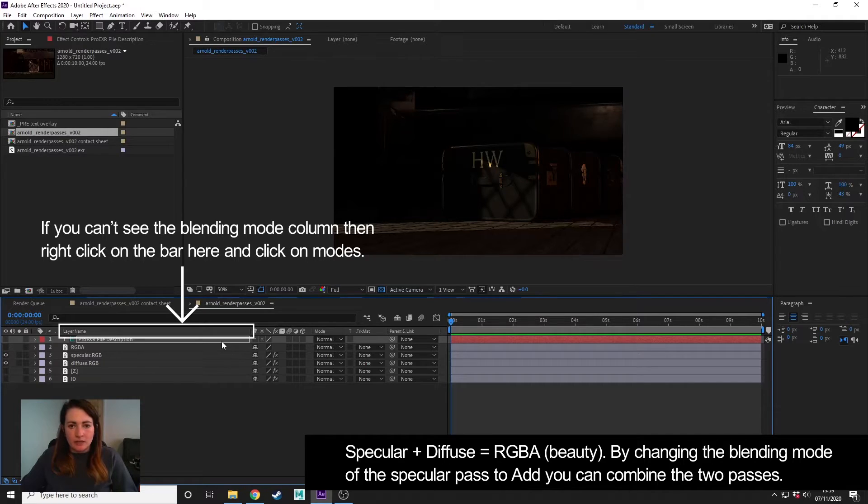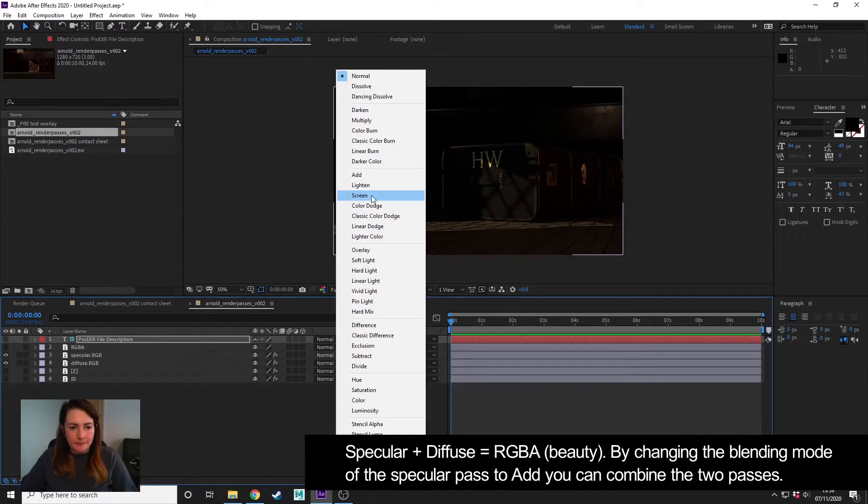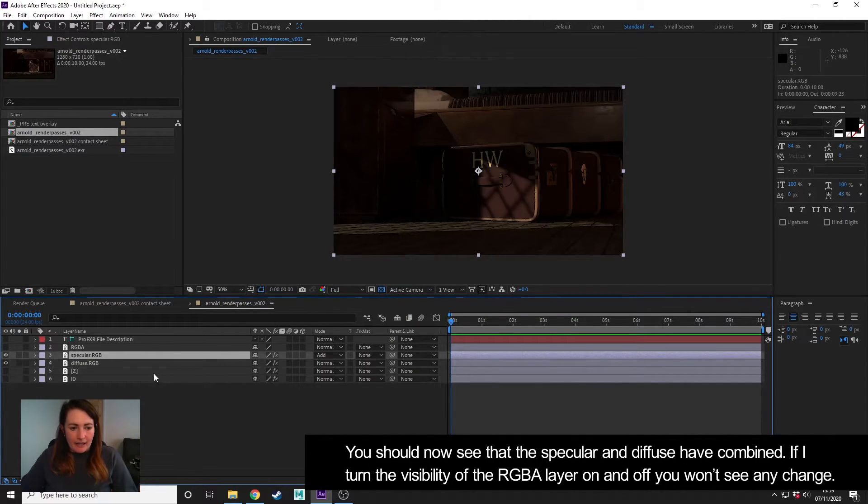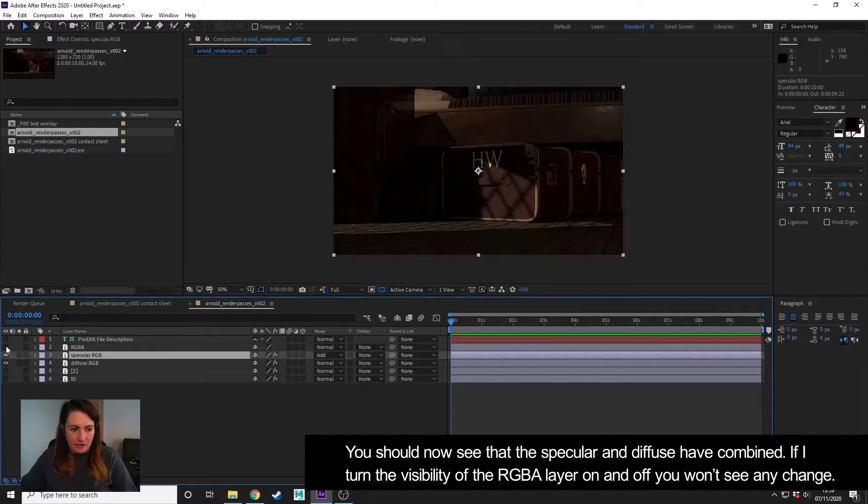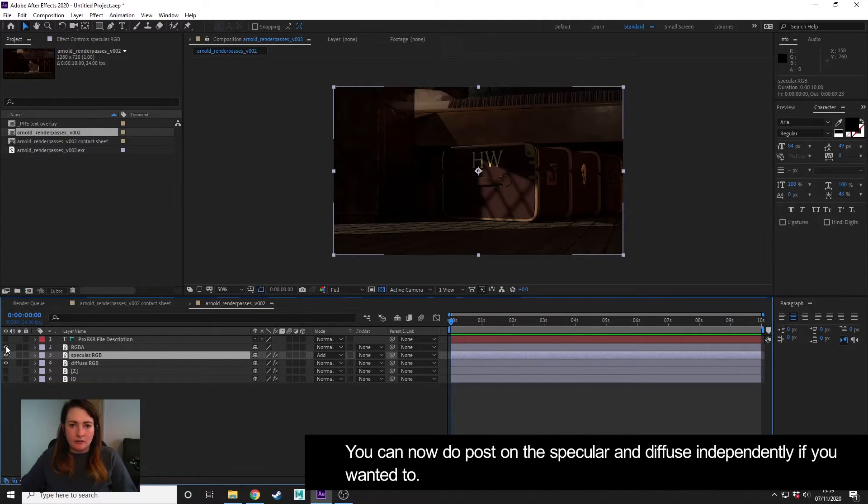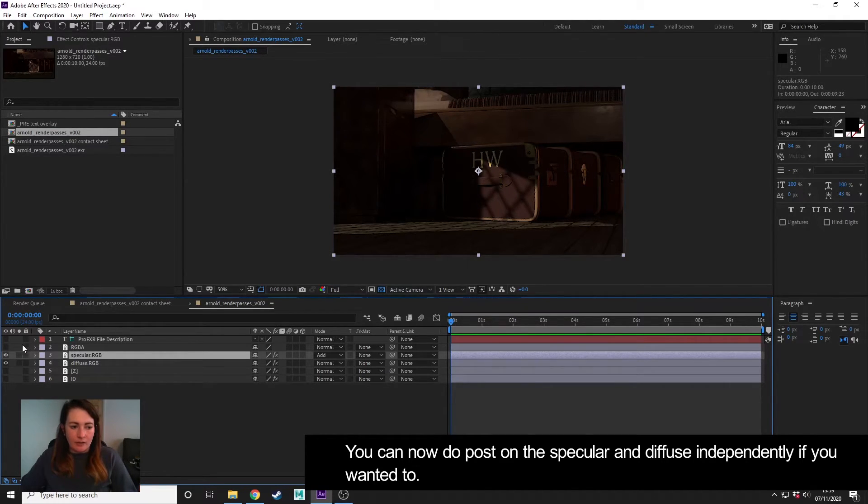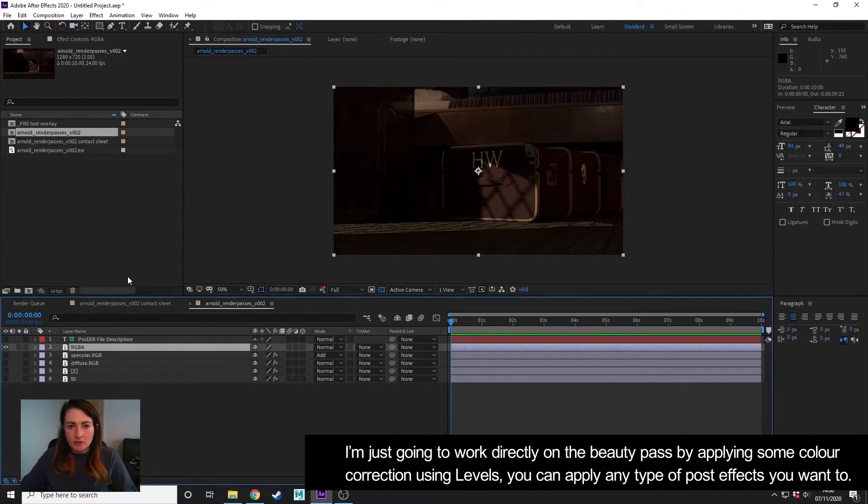So what we need to do is we need to set the blending mode of our specular to Add, and now we can see that the specular and diffuse has combined. And if I turn on my RGBA, you can't see any difference, and that just shows that it's worked correctly, because specular and diffuse together make my beauty.